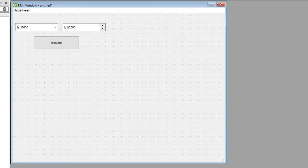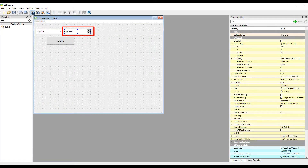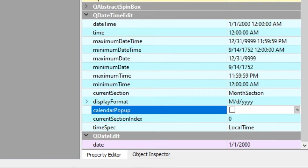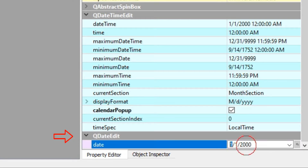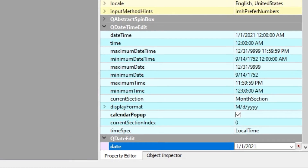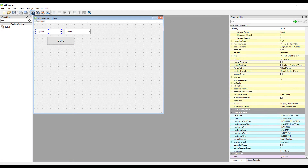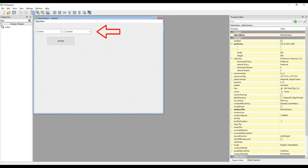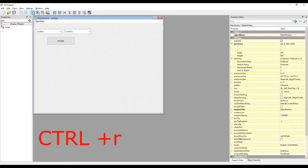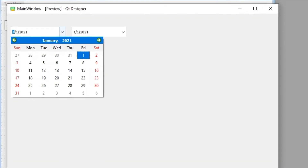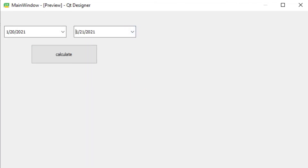Let's make the same adjustment in the end date object. After selecting the end date object, go to the QDateTimeEdits section in the Property Editor and check the calendar pop-up option. In the QDateEdits section there is the default date setting when the desktop application is opened. We can change this to make it easier to use. Let's do the same for the start date object. As you can see, we have changed the default dates for both date setting objects, and we can easily make date selections.